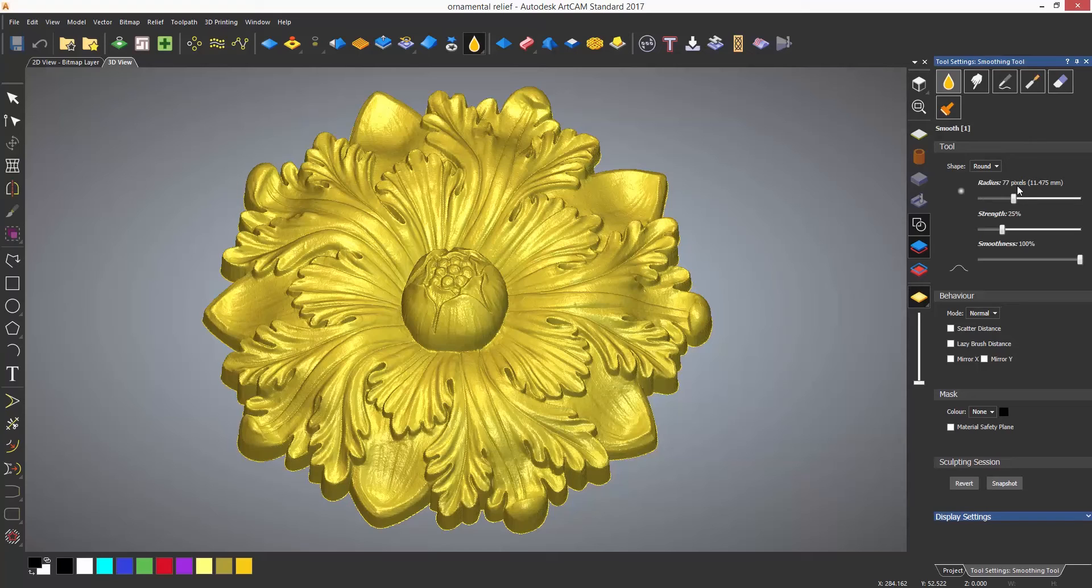All of the tools have basically the same settings with slight variations depending on the tool being used.